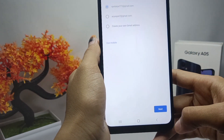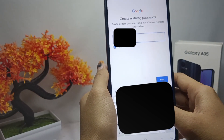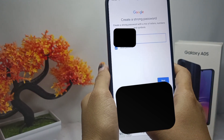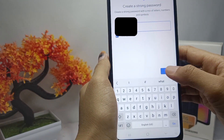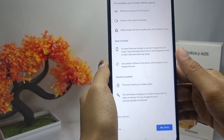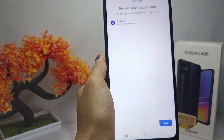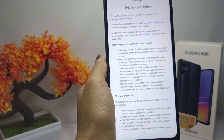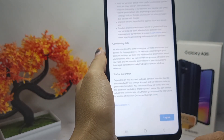Here you can create a strong password, then click Next. Scroll down and tap the 'Yes, I'm in' option, click Next. Then scroll down and click 'I agree.'